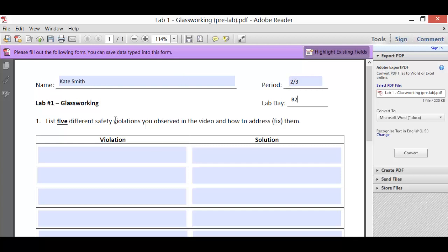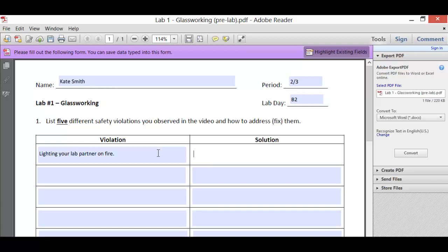This says list five different safety violations you observed in the video and how to address or fix them. Really, just by watching the video, you should be able to answer this. So I'll just put something in there so we can see how to fill it out. It's definitely a violation. I don't know if it's covered in the video, you should watch and see for yourself. And maybe a solution would be, I wouldn't do that. Be nice to your lab partner.